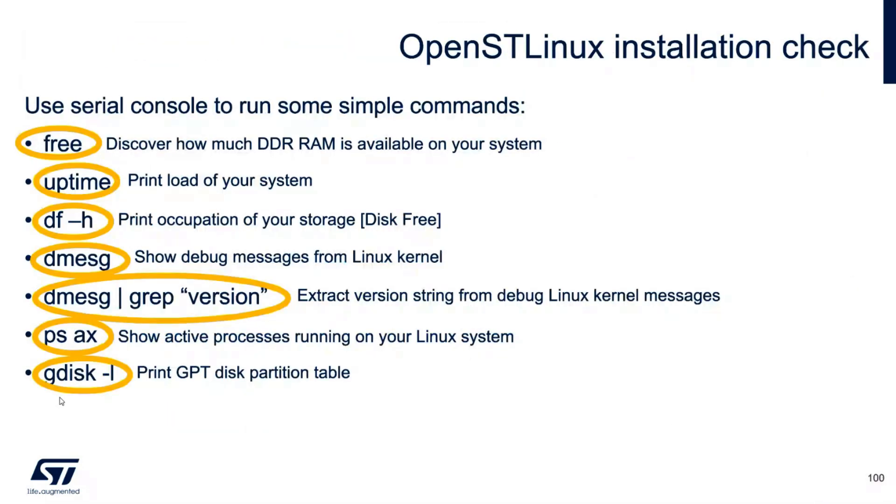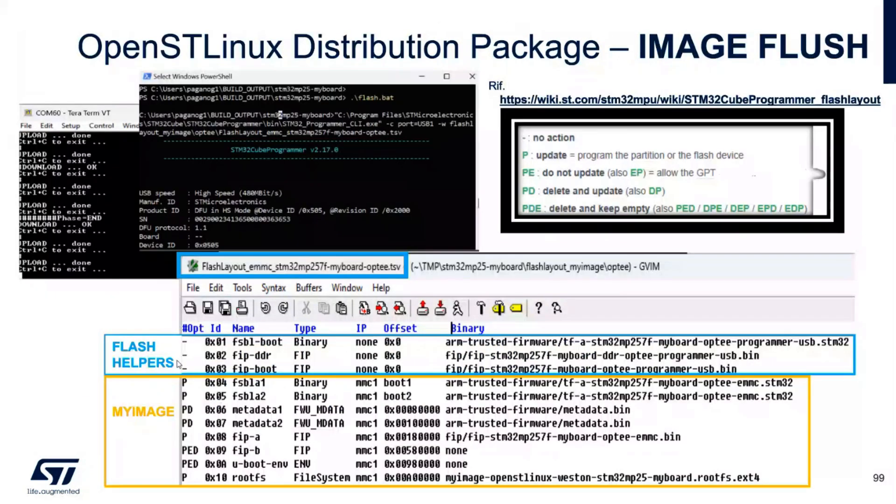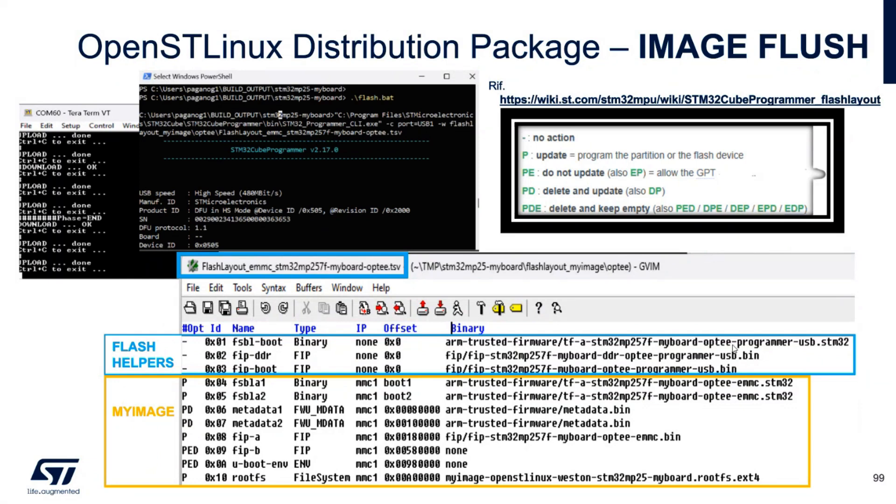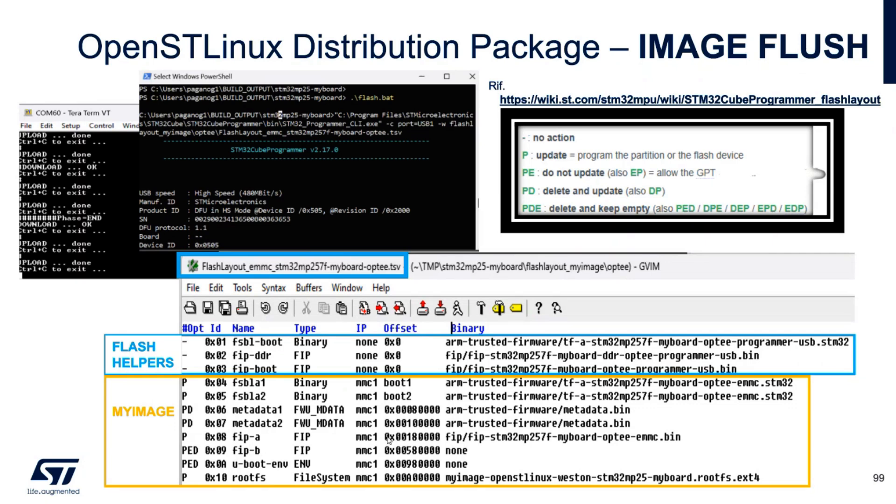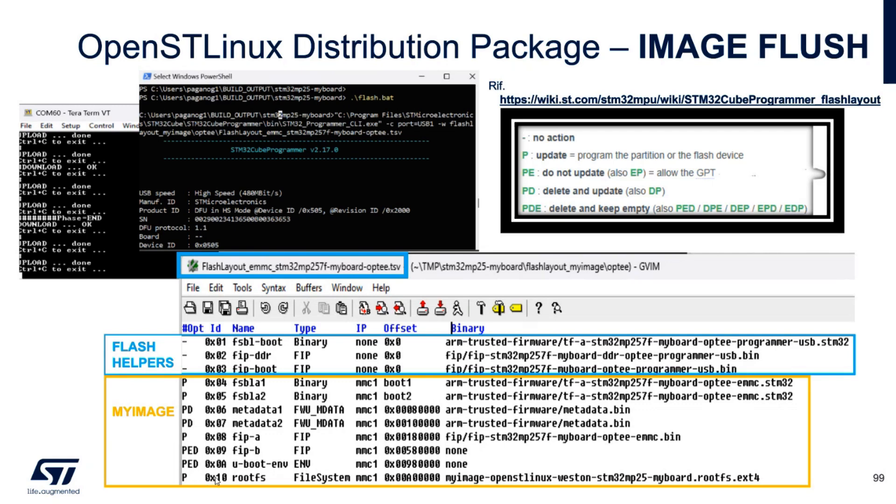What is done here? The three lines describe the flash helpers: the USB, the trusted firmware with the USB storage, the FIP DDR, the FIP for the USB. And after my image, I had to write the first stage bootloader partition one, the first stage bootloader partition two. I delete and update the metadata. I wrote the FIP partition on the EMC. I clean up the FIP bit because I'm not interested in this. I had clean up the boot environment and I brought the root file system with my new my board root file system.